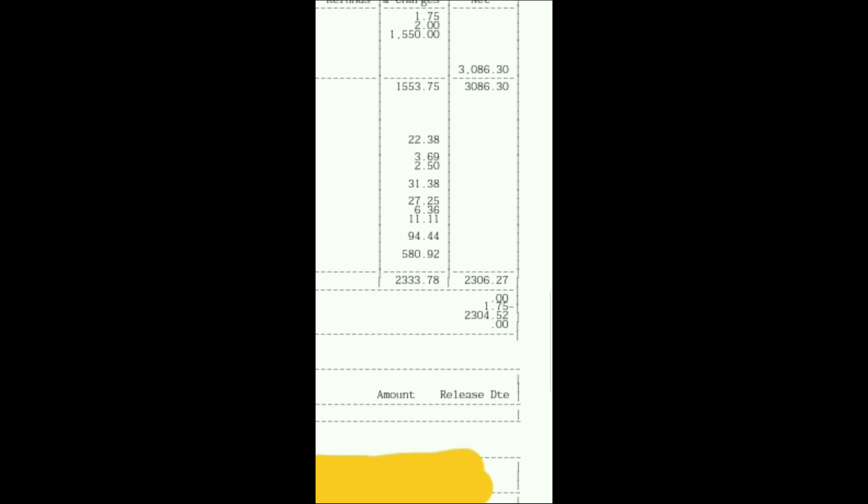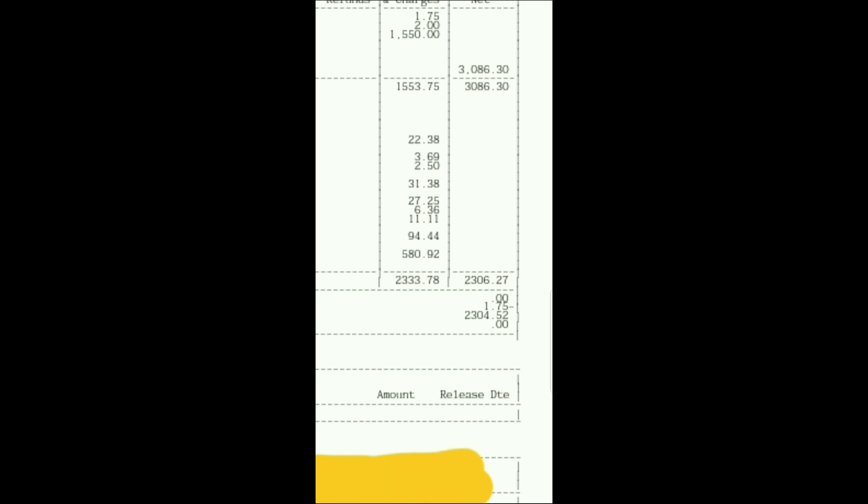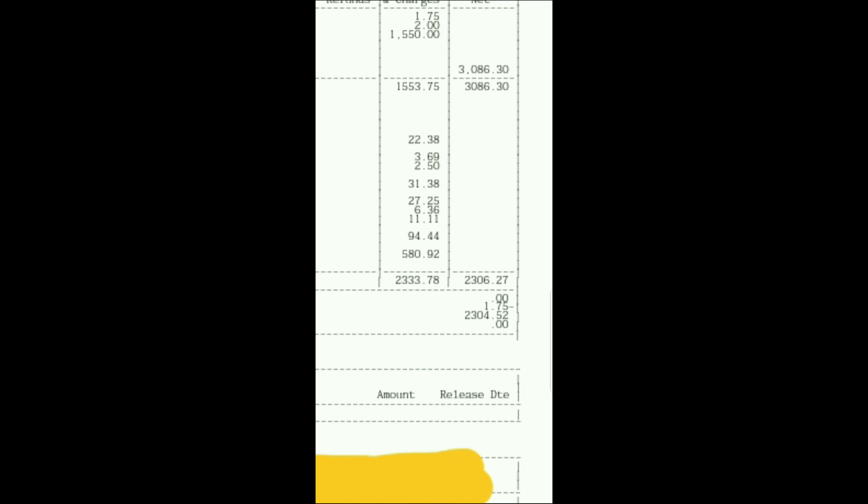And so, that's $2,304 plus $580 plus $650. And so, my total for the week that I brought home is $3,534 off of 2,100 miles. $2,304 plus $580 plus $650. $3,534 off of 2,100 miles. I ain't even used that much fuel. So, pretty good week.